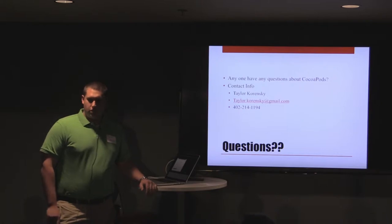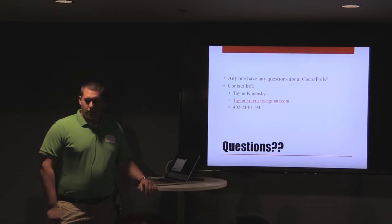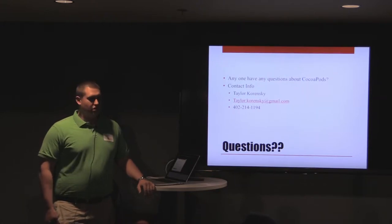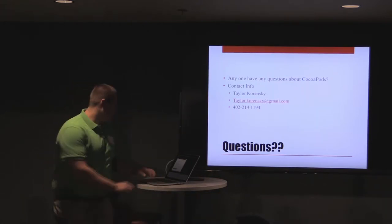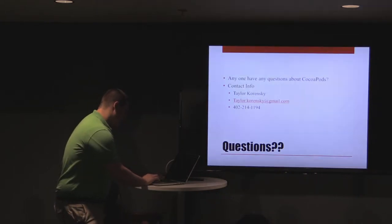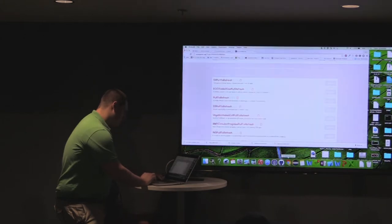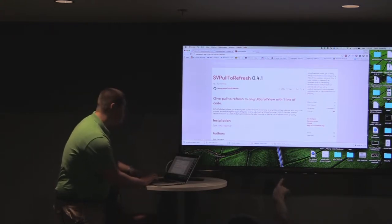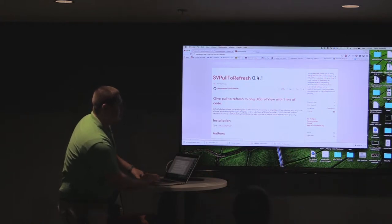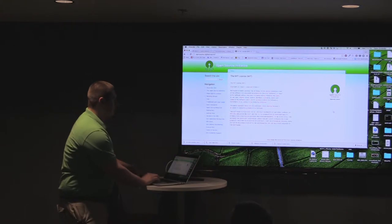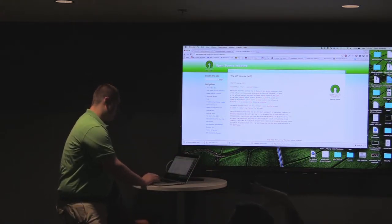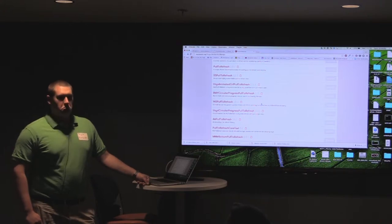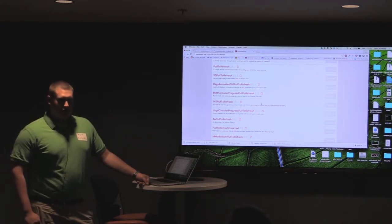Regarding licensing — CocoaPods actually concatenates all of the licenses of all your pods together, so you can show that in an about view or something. On the website for each individual pod, you can see the license right there — like MIT. MIT's a good license. CocoaPods does that for you if you want it.